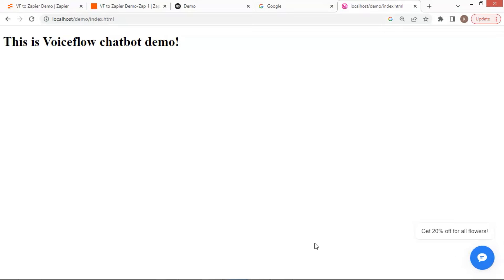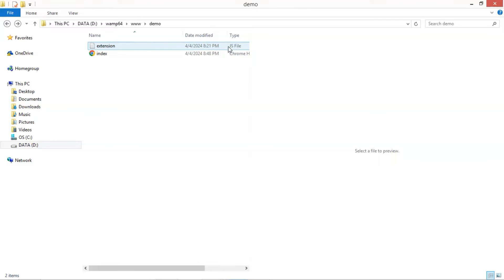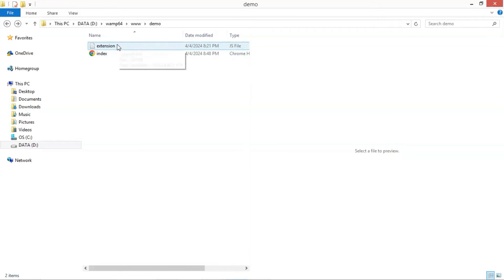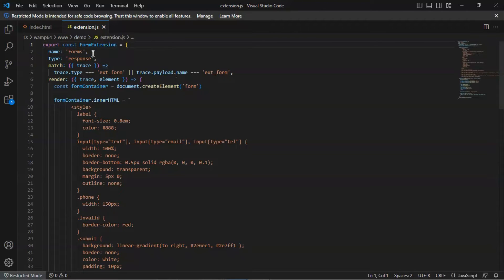Next, we will show you how to use a form extension to enhance the user experience. In the www folder, we have added a JS file with the name of extension. Let us see the code. The first line is to export the form extension. The name is forms. The type is response.